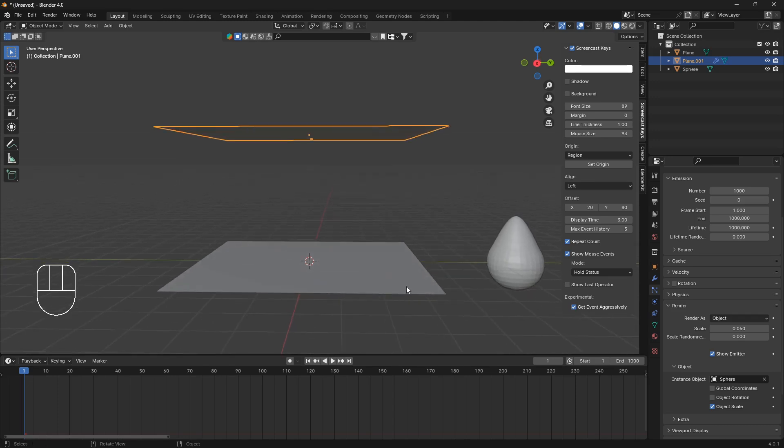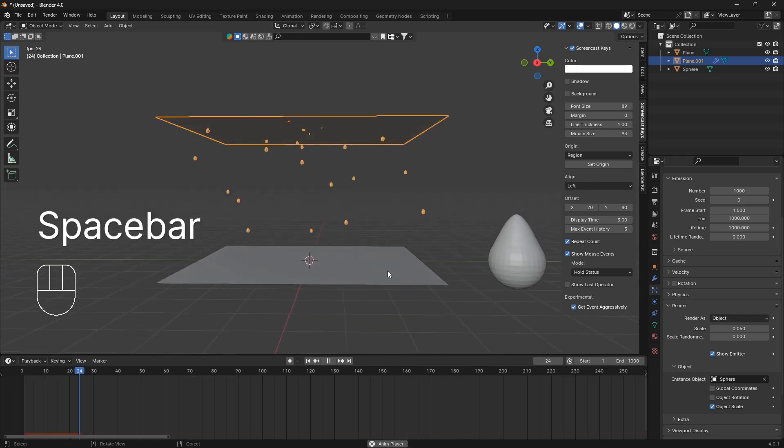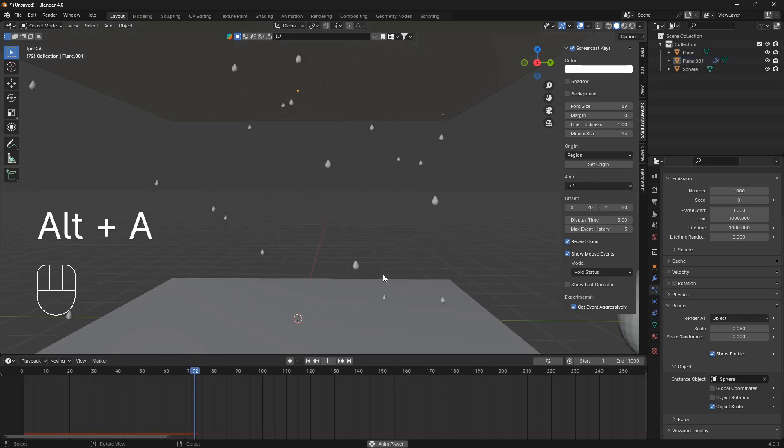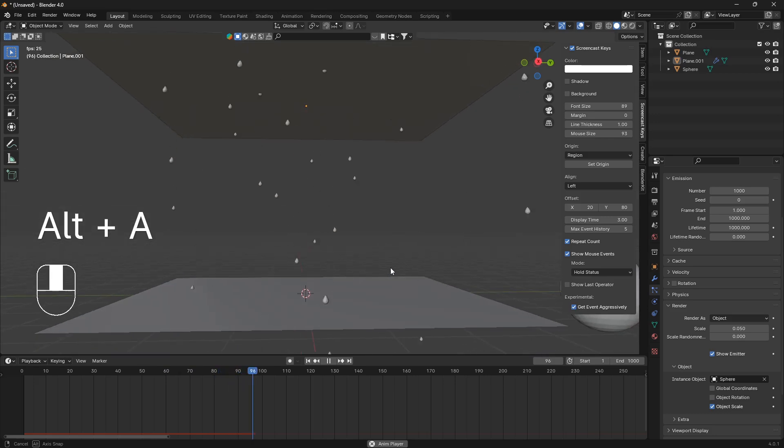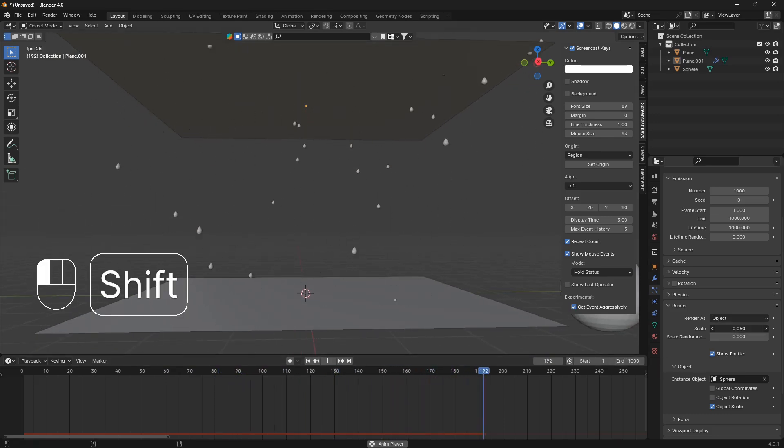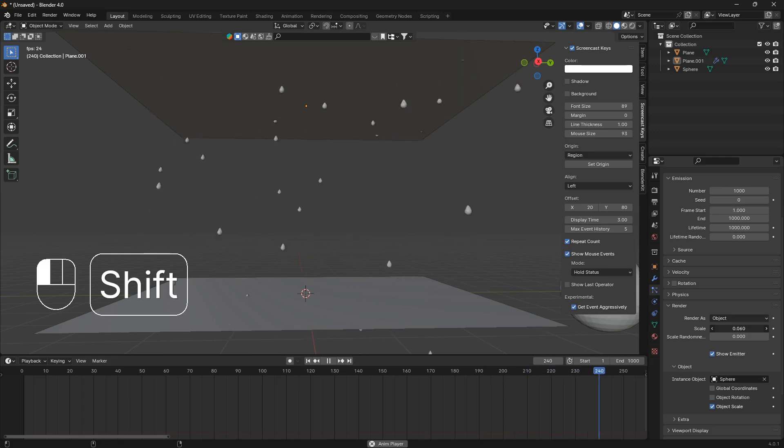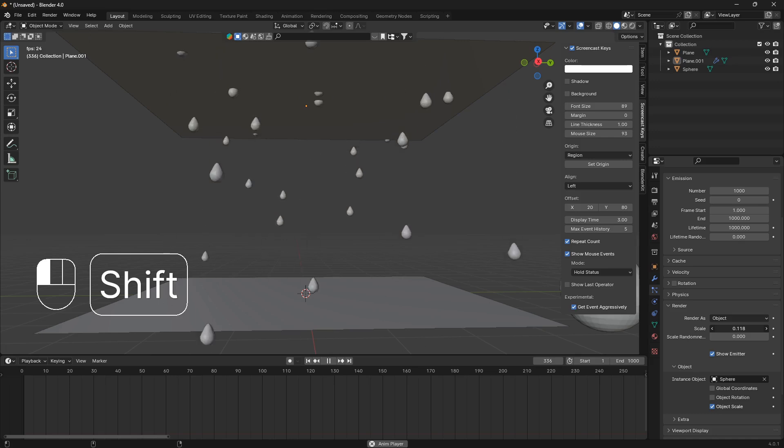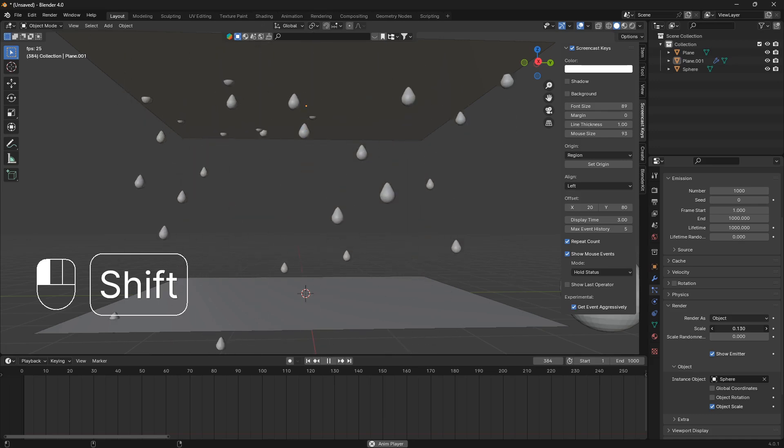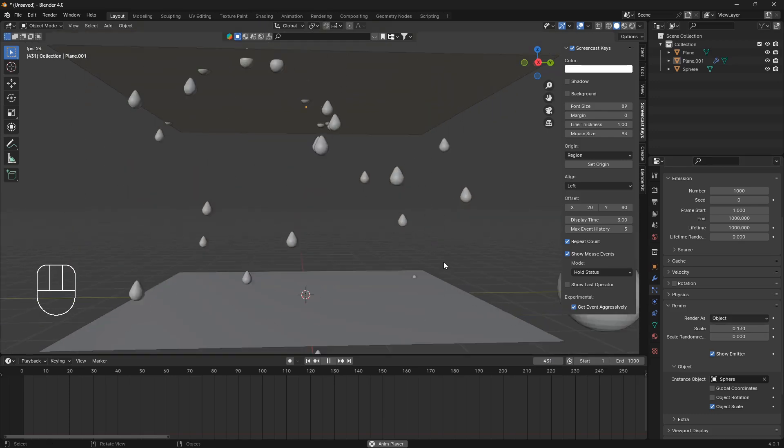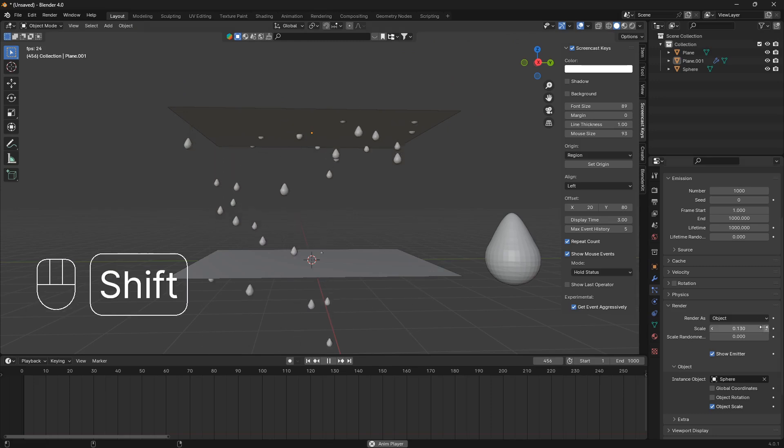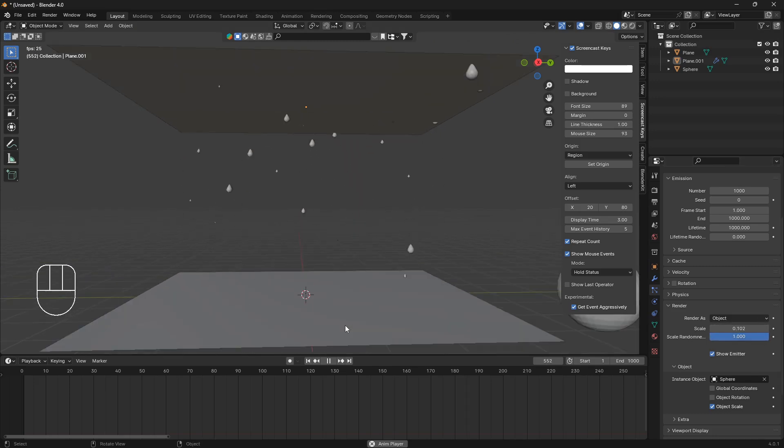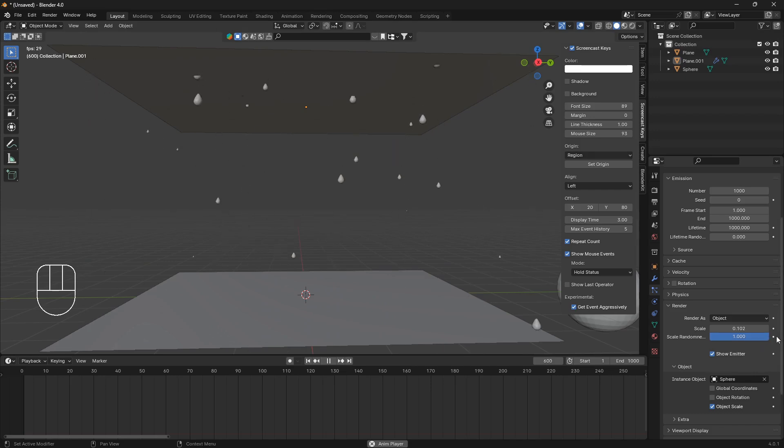So now if I hit the spacebar, we have some rain falling down from this plane, and we can also increase the scale like that. A good tip here is always to hold down shift when you work in a particle system, because that will give you more control, and we can also just set the scale of randomness all the way to the top here.